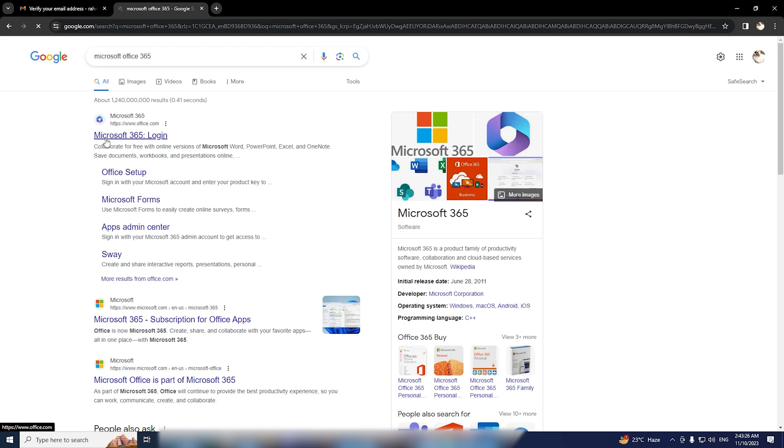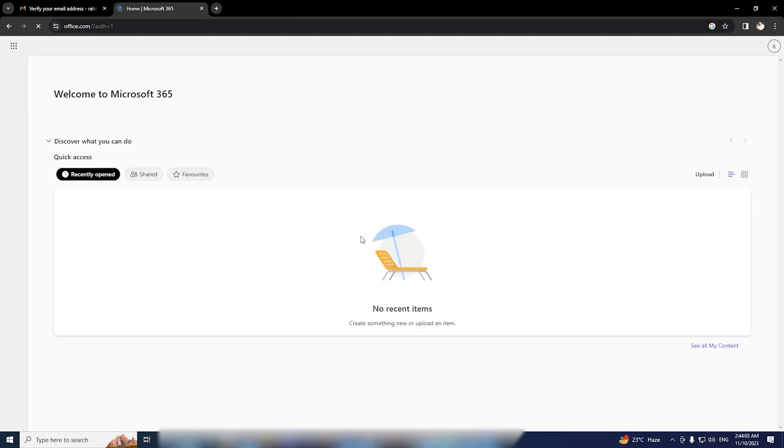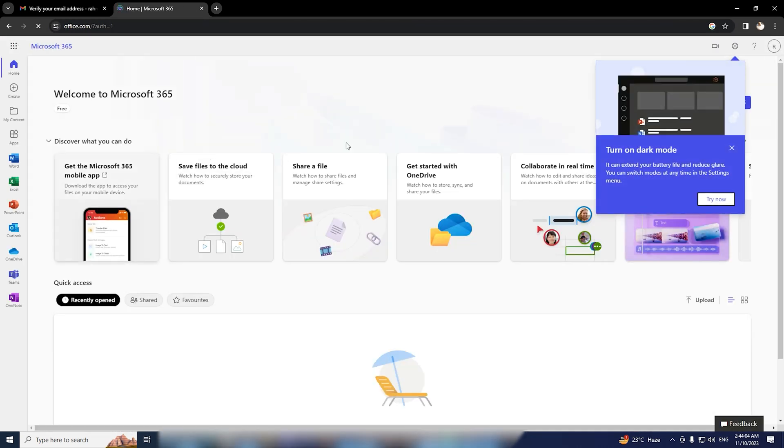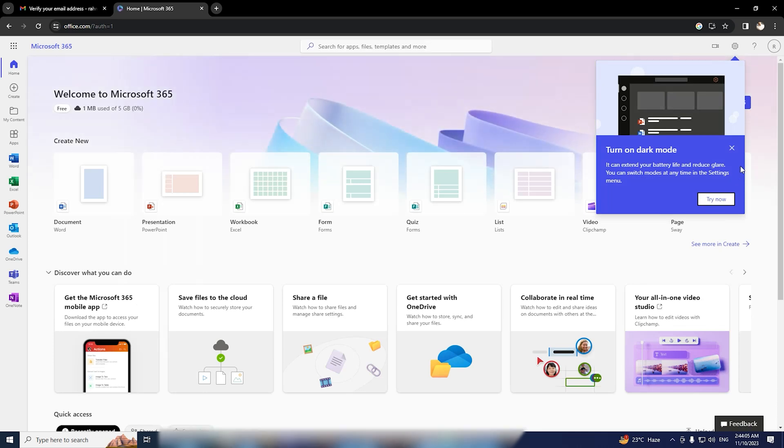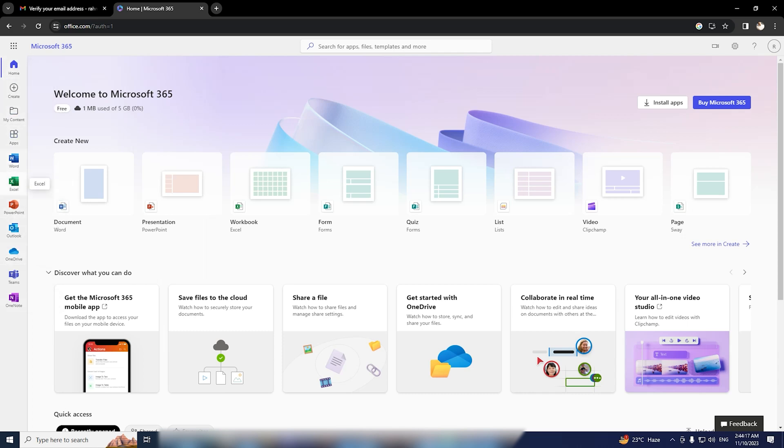After logging into your Microsoft account, you'll be on the home screen where you can find the option to install apps. You'll see the Microsoft 365 app, which includes Outlook, Excel, PowerPoint, and OneDrive. Simply click on this option and you'll receive the setup file.